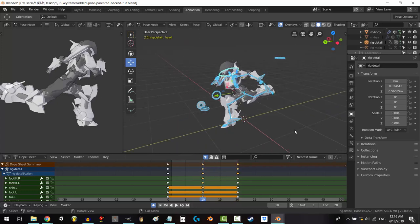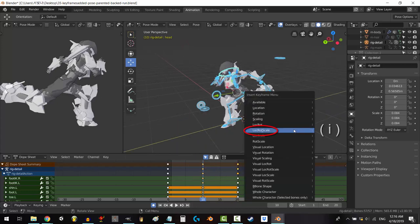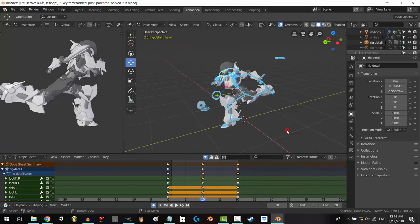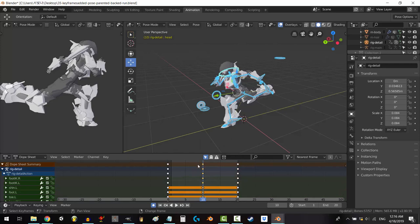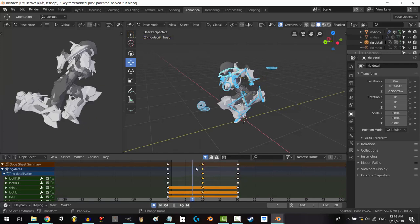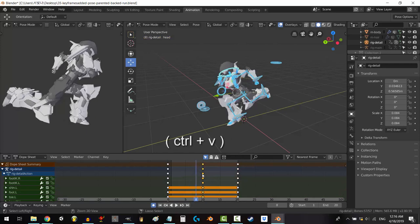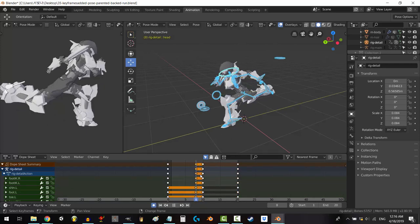Drag select all the bones and press I to keyframe location, rotation, and scale. Control+C to copy the frame, scrub a little to the end, and Control+V to paste them.